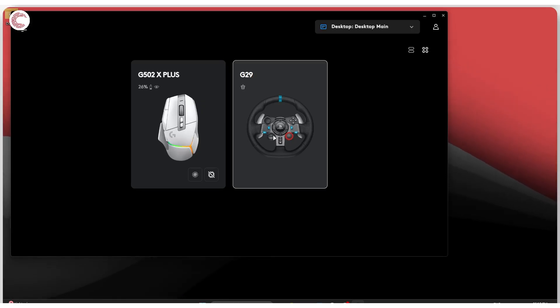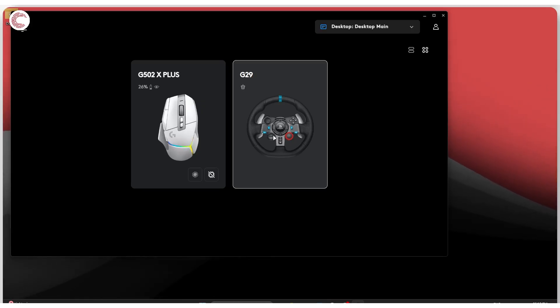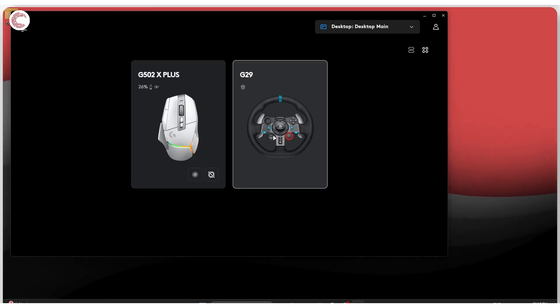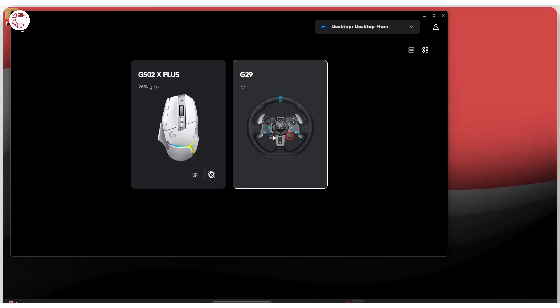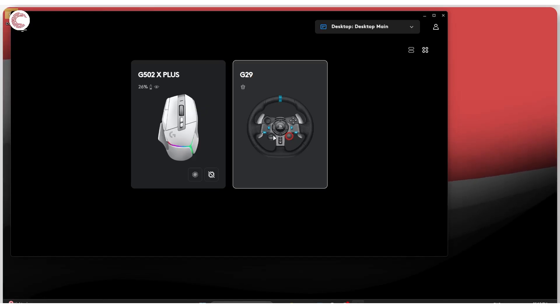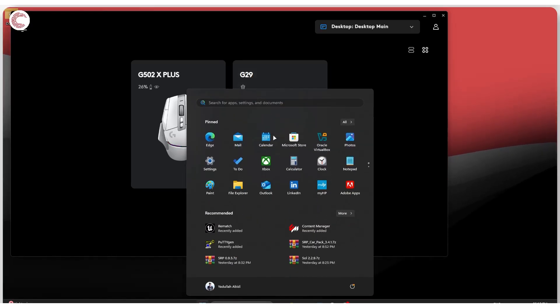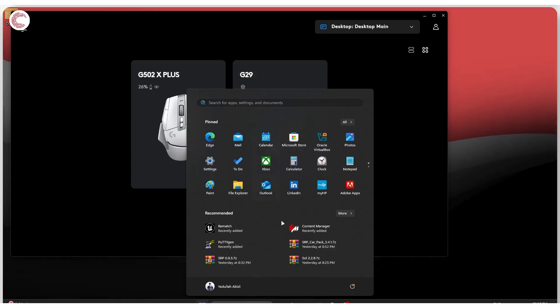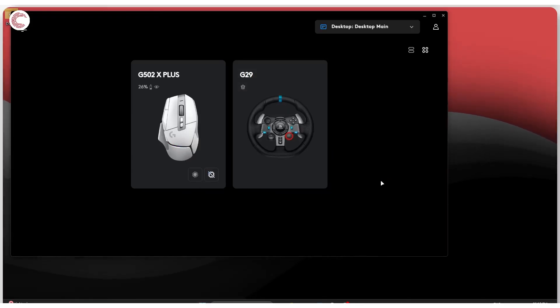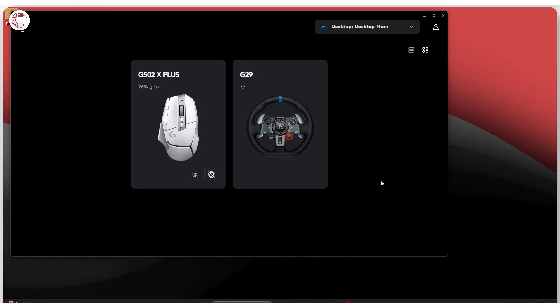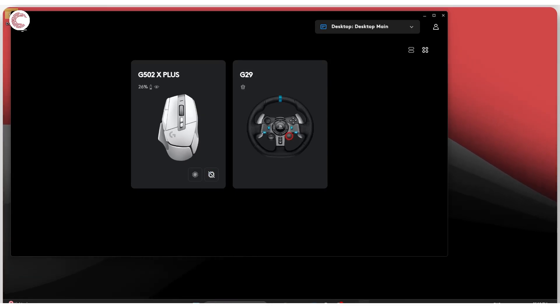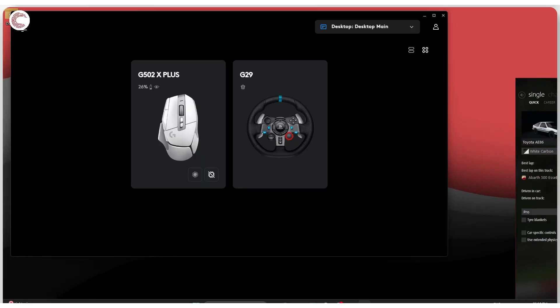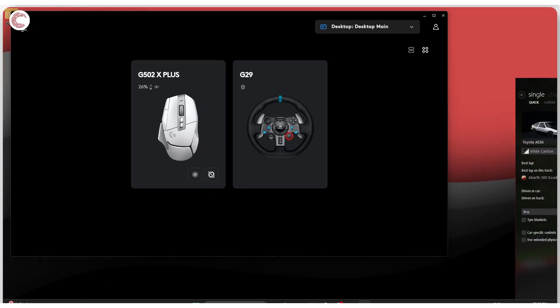Unfortunately, before you can start setting it up in Assetto Corsa, I would highly recommend that you download Content Manager. Content Manager is a launcher for Assetto Corsa that makes it incredibly easy to mod the game, to install new cars, new tracks, check graphics settings and of course, to set up your game settings and the like as well.